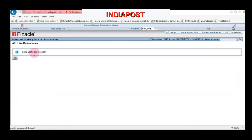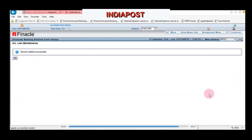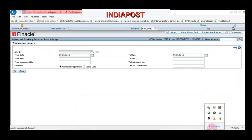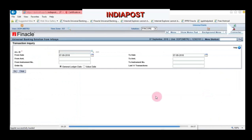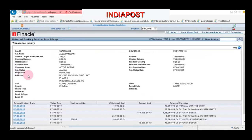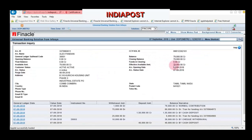Now let us see the ledger of the account and see what is the impact of this action. Enter HICLI and click Go, enter the account number and click Go. Now see the closing balance and available balance. The closing balance is 79,000 and the effective available balance is 79,000.